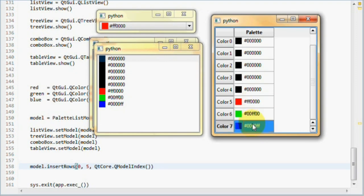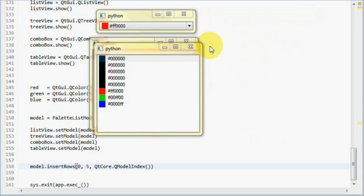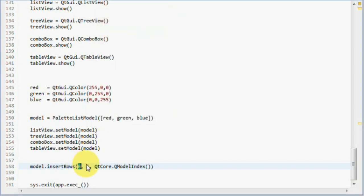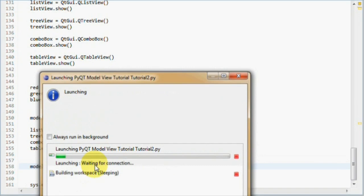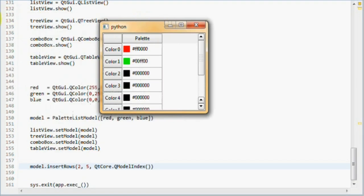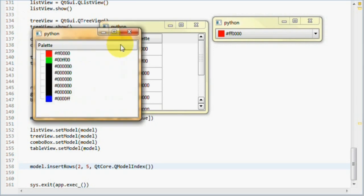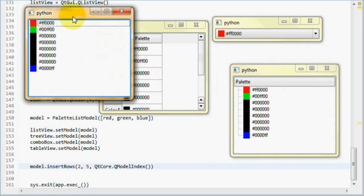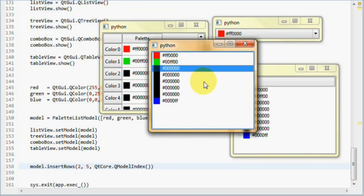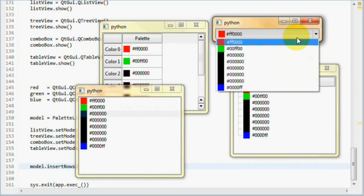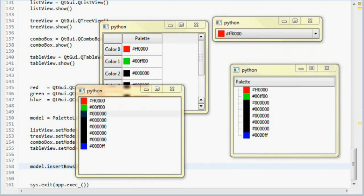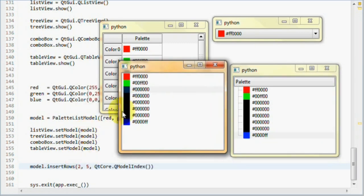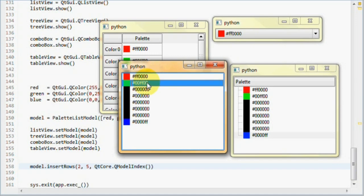Now, let's insert at index two and rerun the application. Now, you can see that the red item is at the top. The green item is also at the top. And then comes our five black items. And then finally, the blue item. And that's because we inserted at index two. This is index zero, this is index one, and here is two.